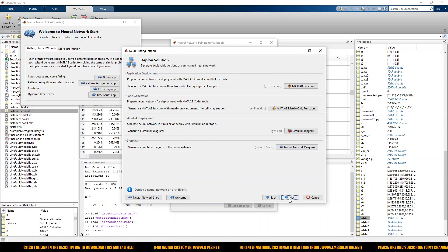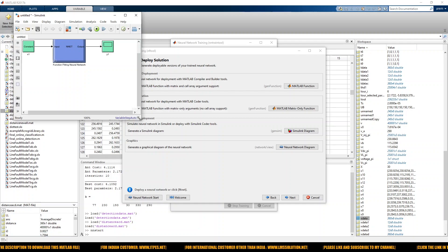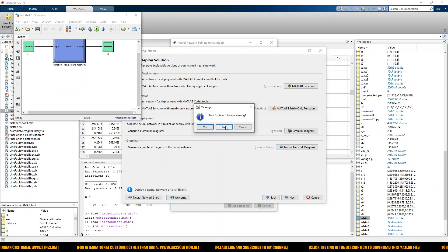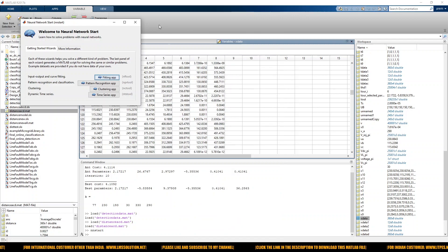Next, click this button and then click next. You have to click the Simulink diagram option. You will get the Simulink model — the trained neural model — which is going to be used for fault classification. You can also use this neural network for fault location finding.